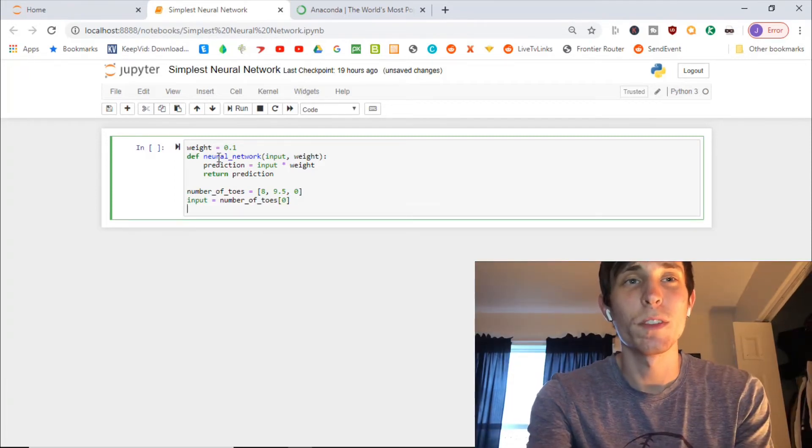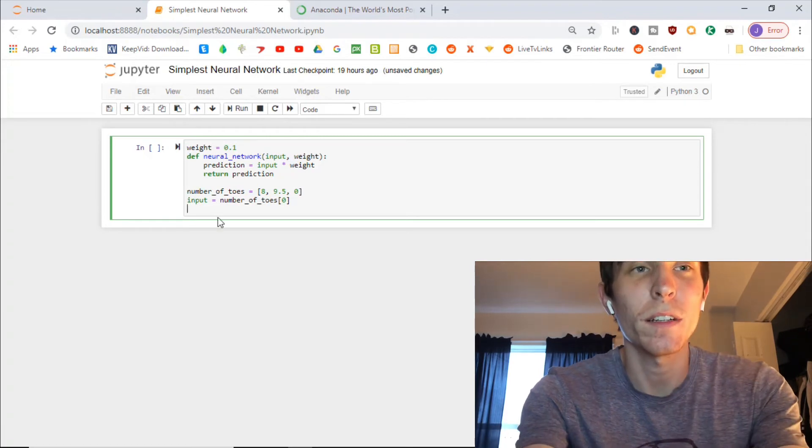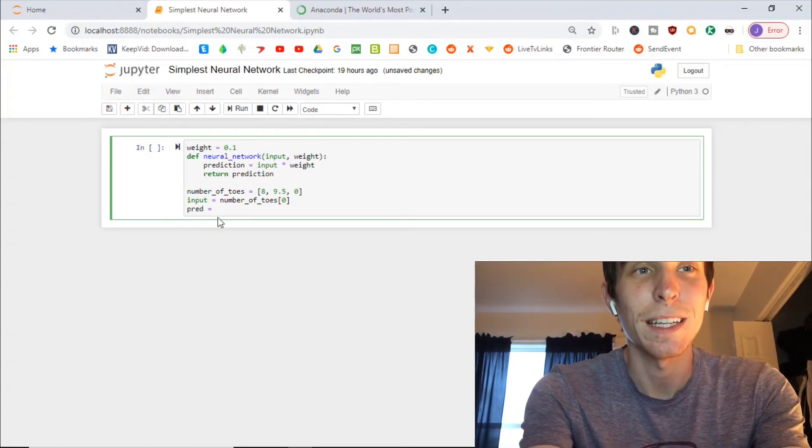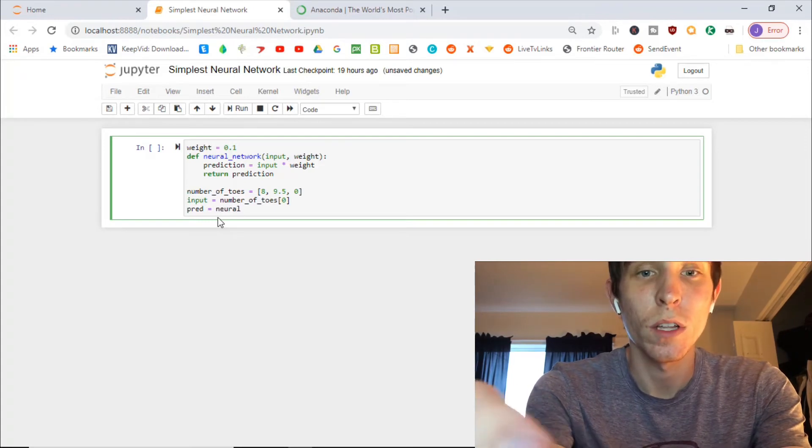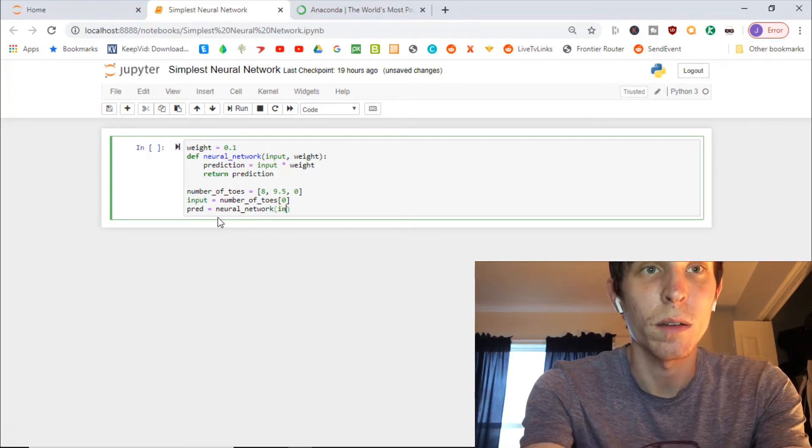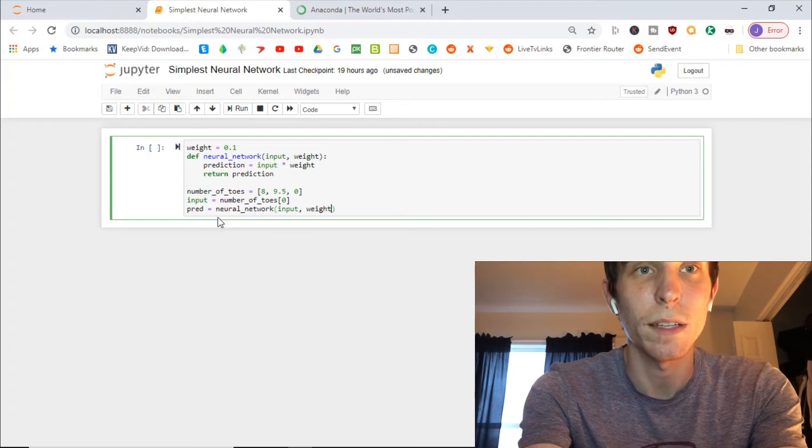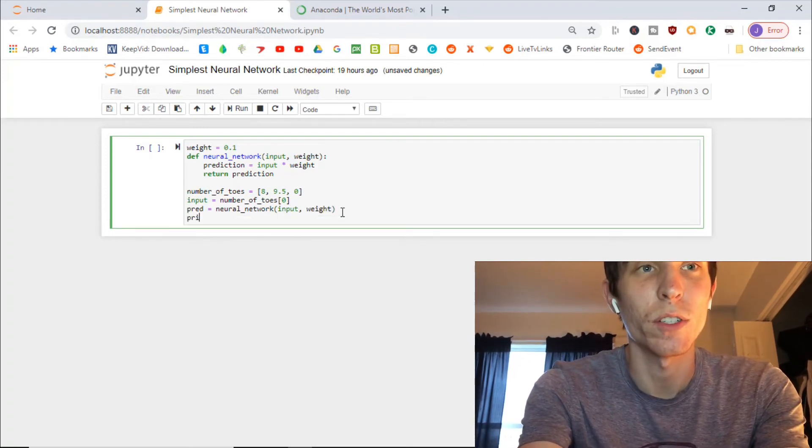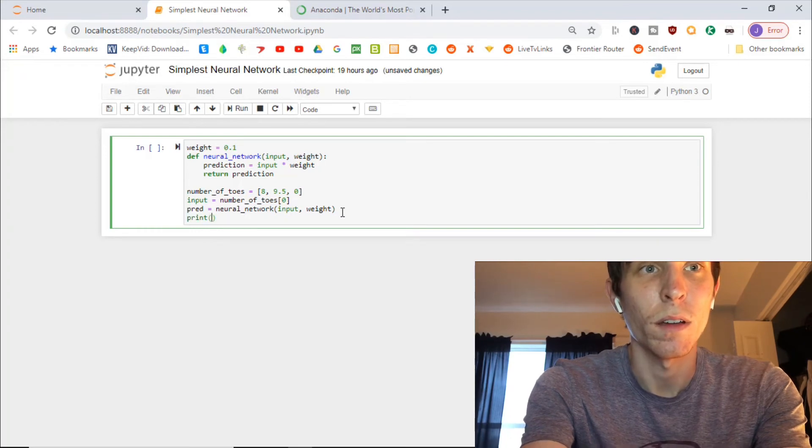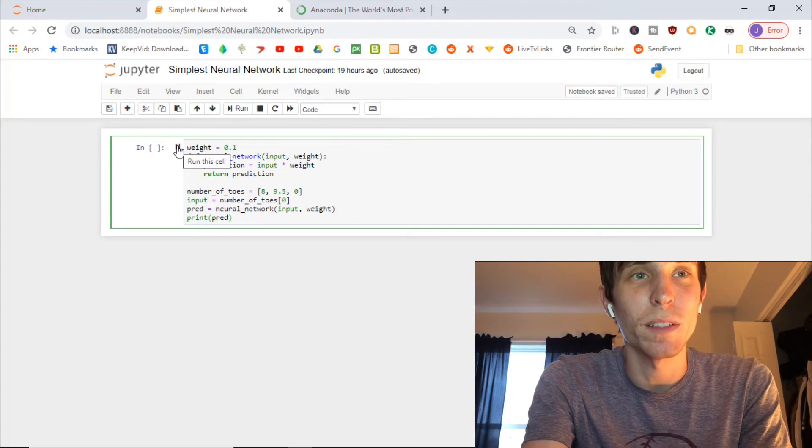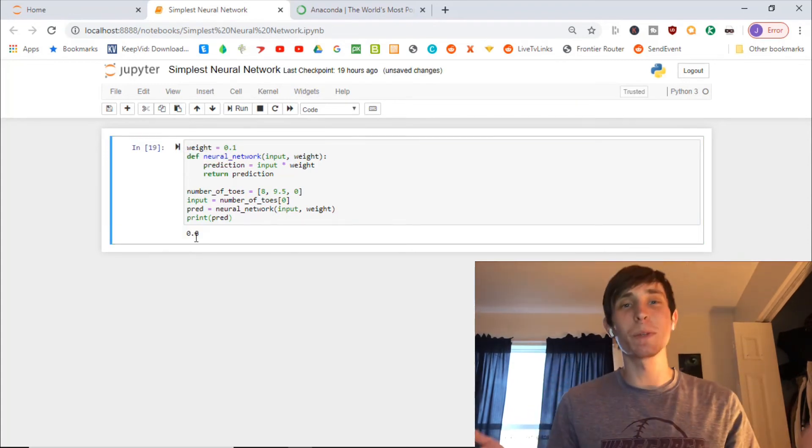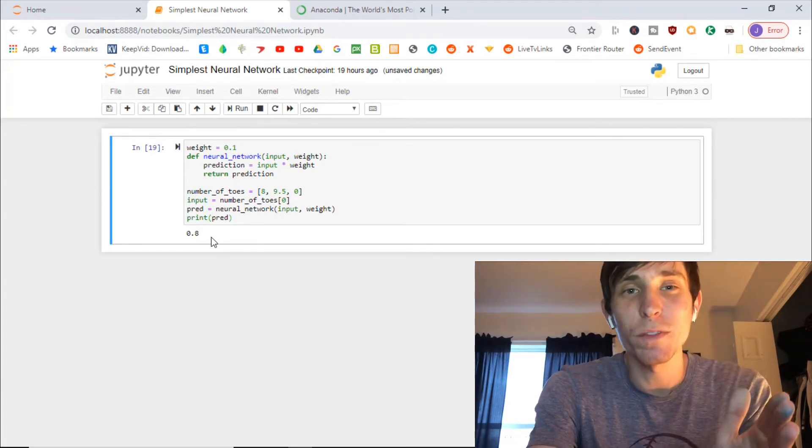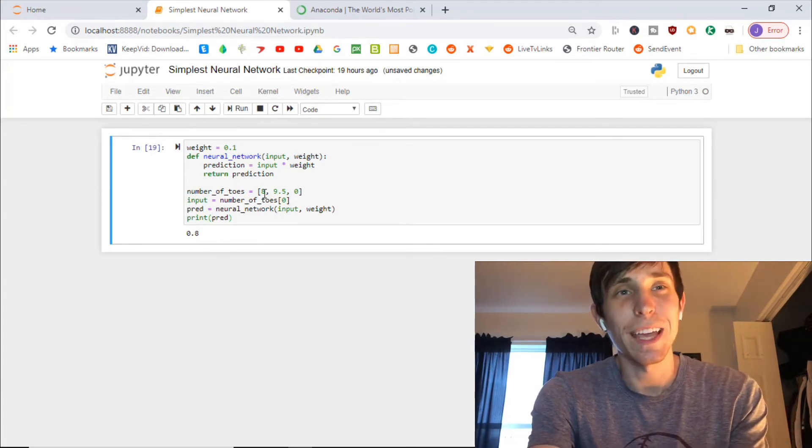Okay, now finally, we're going to want to use the neural network that we defined up here to make the prediction. So we want to do pred equals neural_network input, comma, weight. And then we just basically want to just print our prediction. Now let's run the cell. This is how you run it. Point eight, just like we did on the whiteboard.